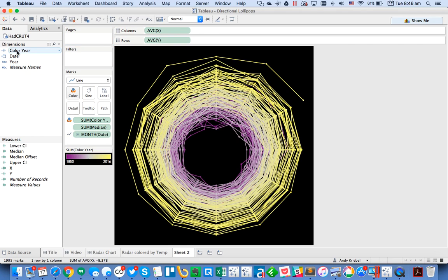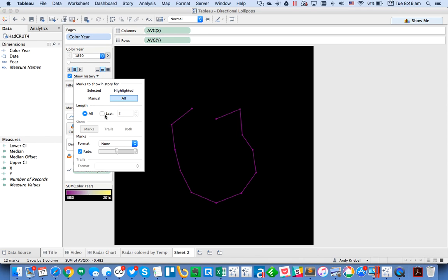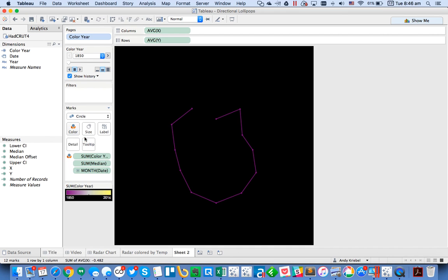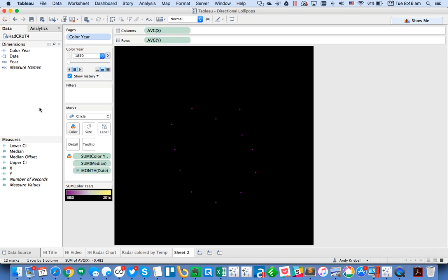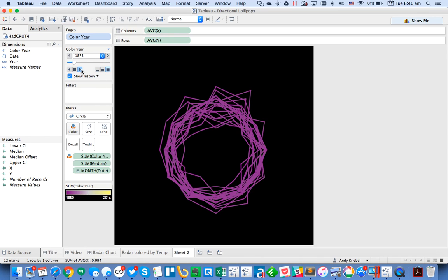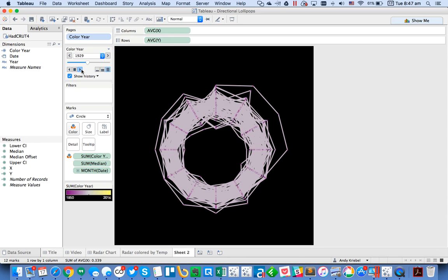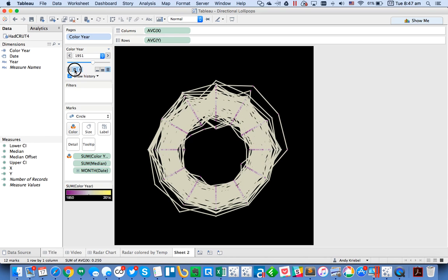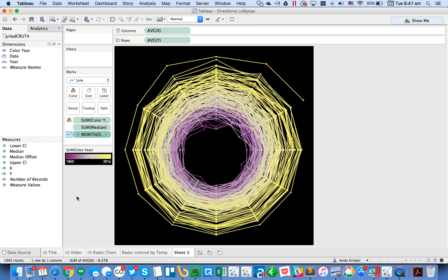I drag the year to Pages and switch the mark type to Circle, enable Show Trails, and set it to not fade them out. Playing it through, you can see we build something very similar to the original Ed Hawkins visualization. I then stop it, remove it from Pages, switch back to Line, and put it back on Path. I call this sheet 'Radar Chart by Year.'